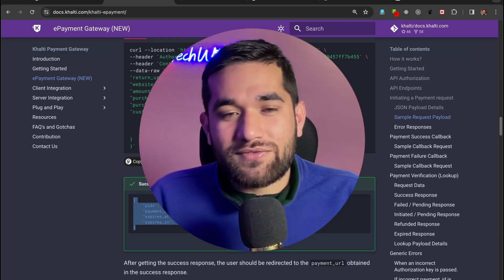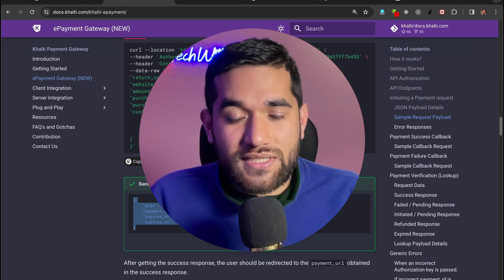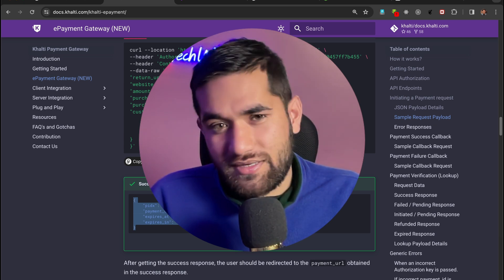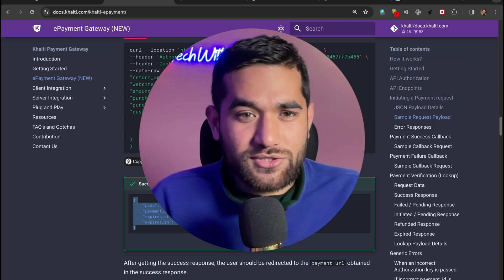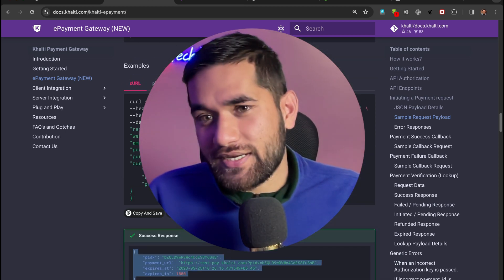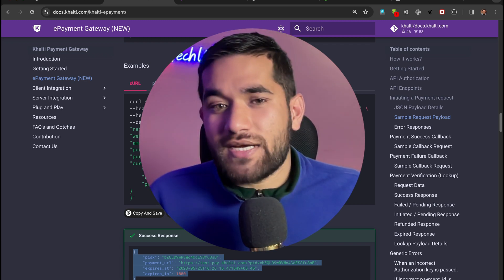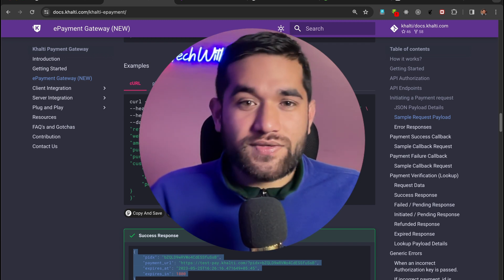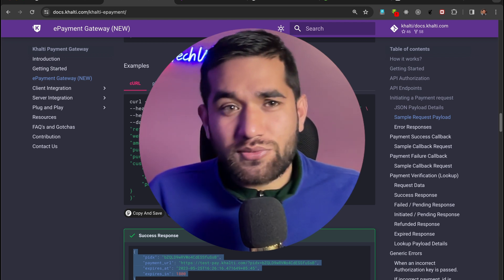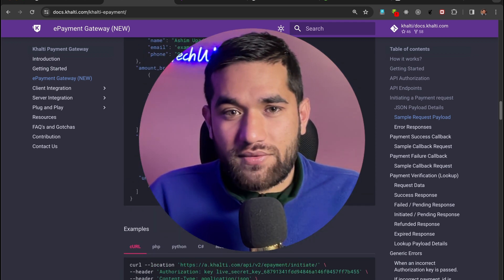Hello everyone, welcome back to this channel. First of all, happy new year to every one of you. Everybody was asking me what is your plan for 31st December, and this is my plan — I'm recording a video. In 2024 we will be making more videos, I am planning to create more content, so subscribe if you haven't already.